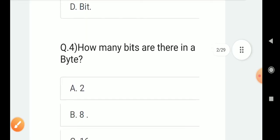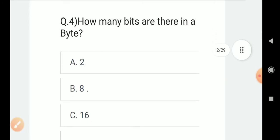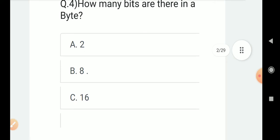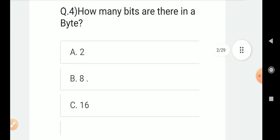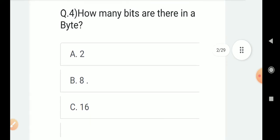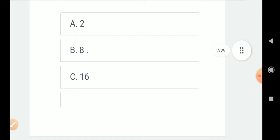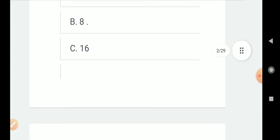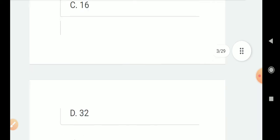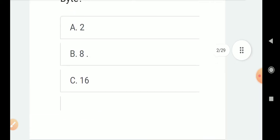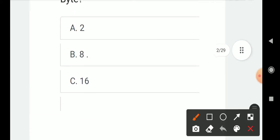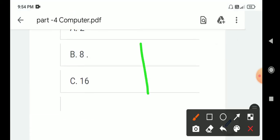Question number four: How many bits are there in a byte? Options are A. Two, B. Eight, C. 16, D. 32. Correct answer is B.